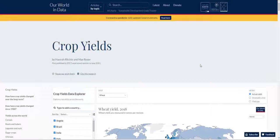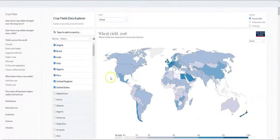Our World in Data contains current information and it is updated regularly. What is very interesting about this site is that you can cite the data and the license is a Creative Commons attribution license — a CC BY license — so you can cite this data in your publications as well as in your presentations. The website itself is very beautiful in its design and the data is very clear.